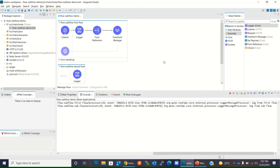So this is how we create flows and subflows and invoke them inside the code. I hope you like this video. If you like it, please subscribe and hit the like button. Thanks for watching — thank you very much.